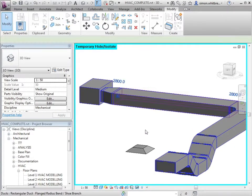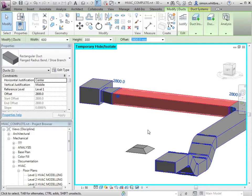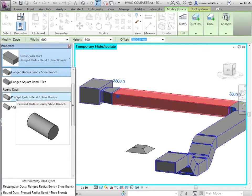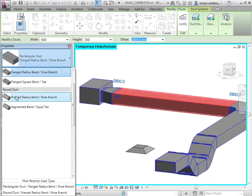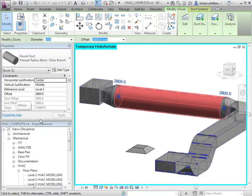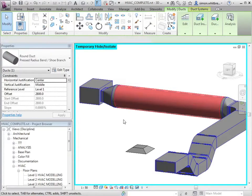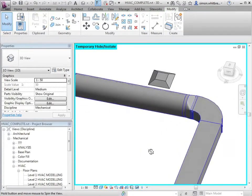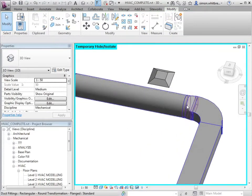If I select a duct, I can change its type to say round. And in changing this, additional fittings are placed for the transitions.